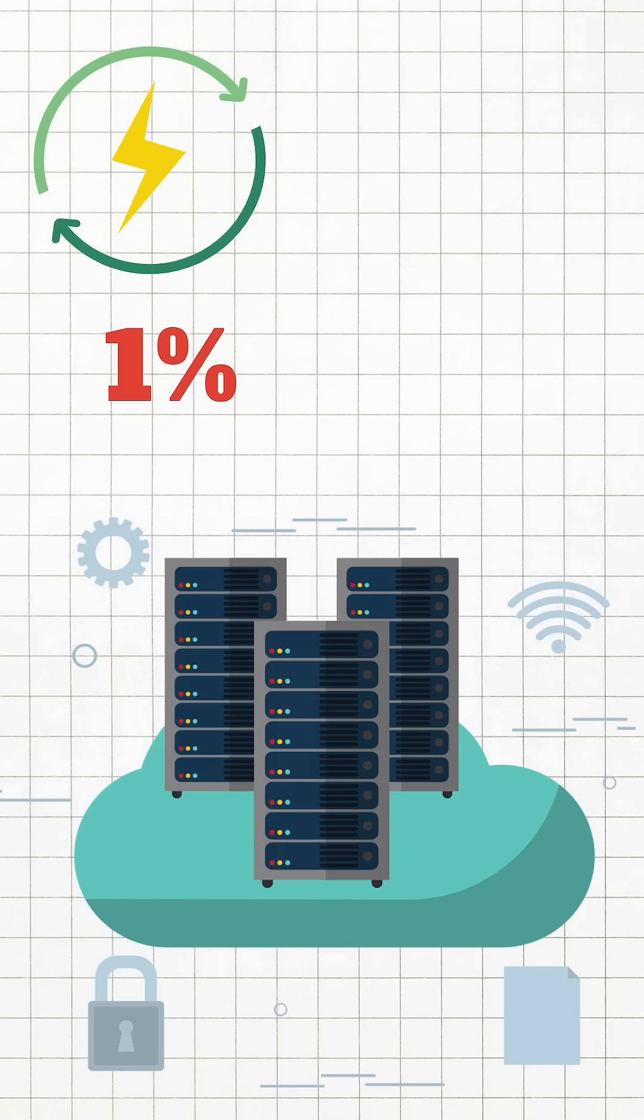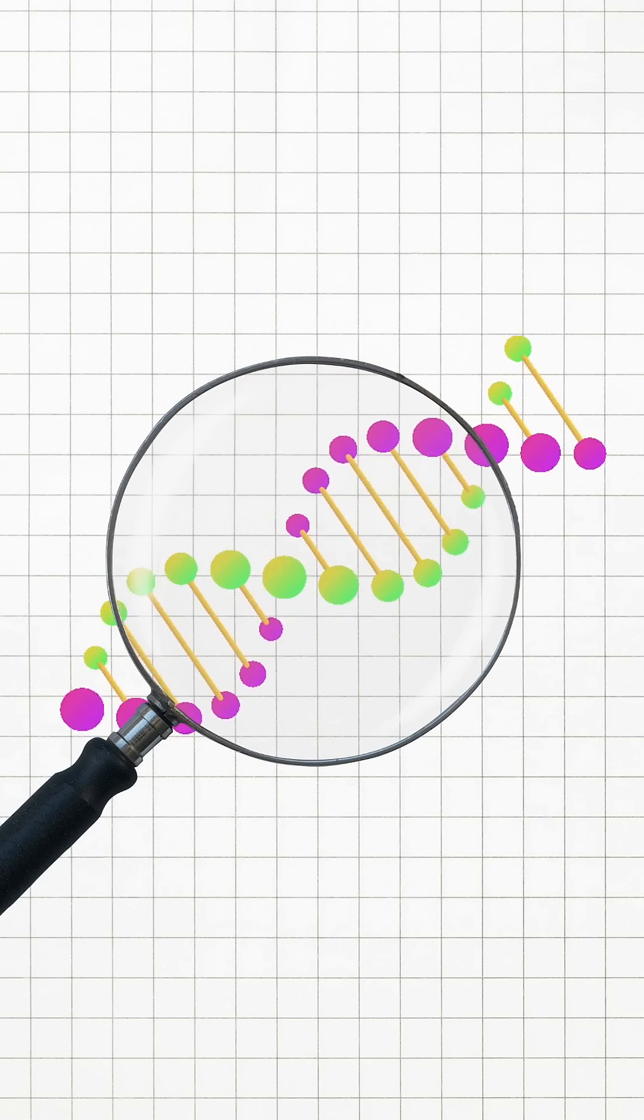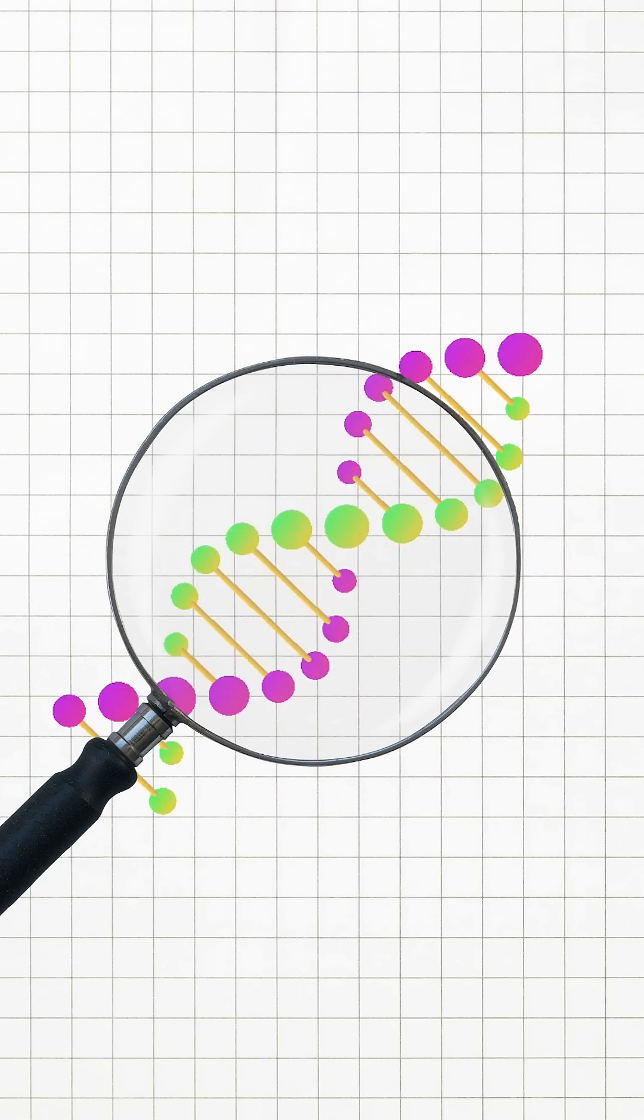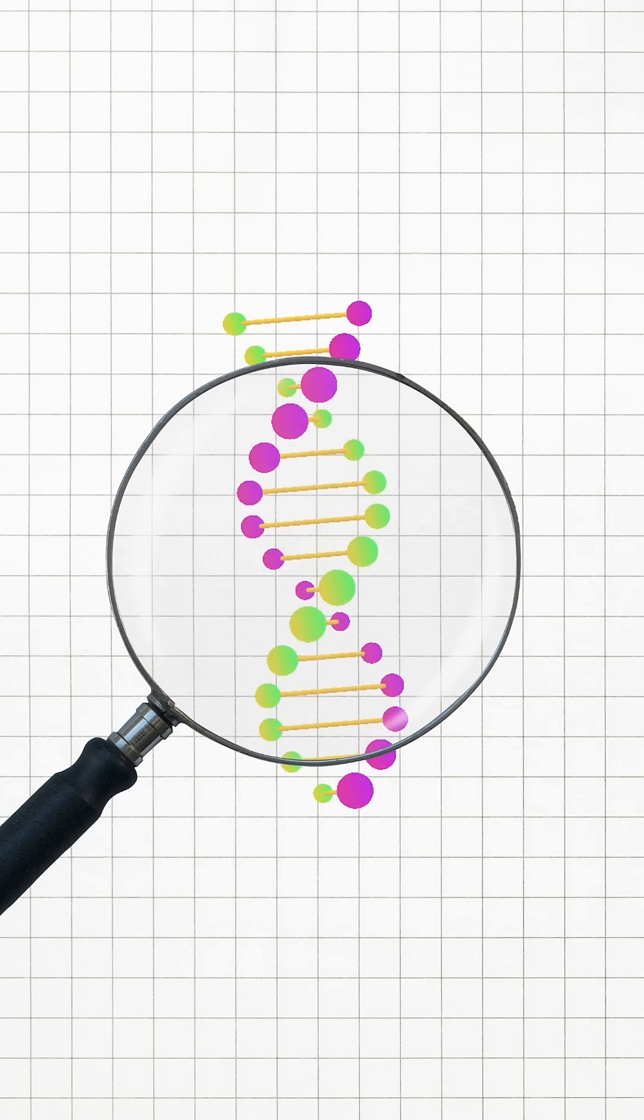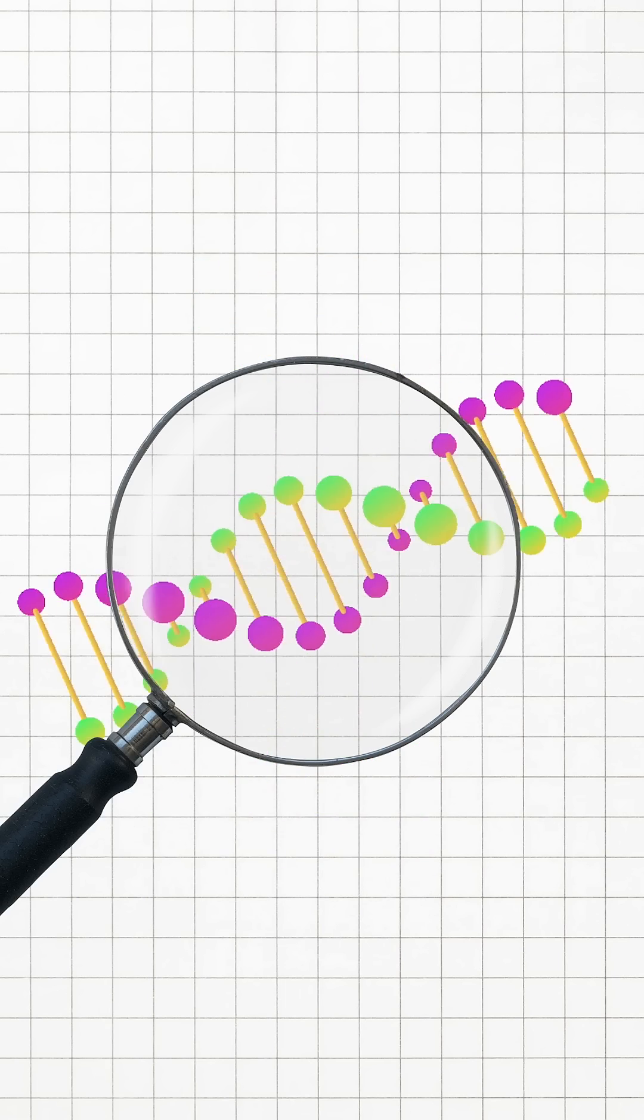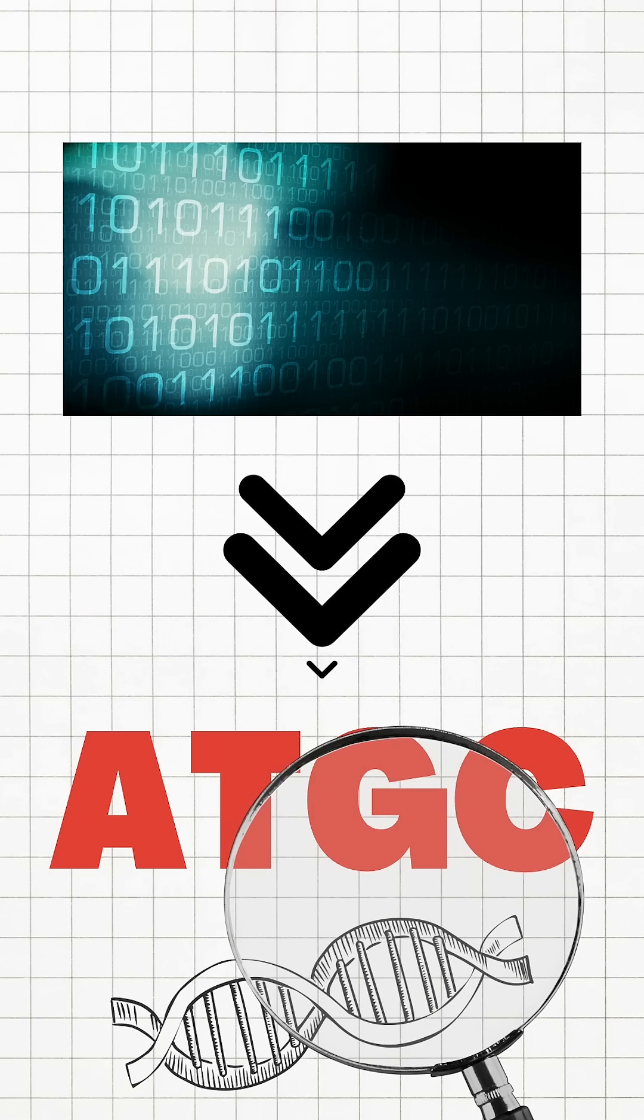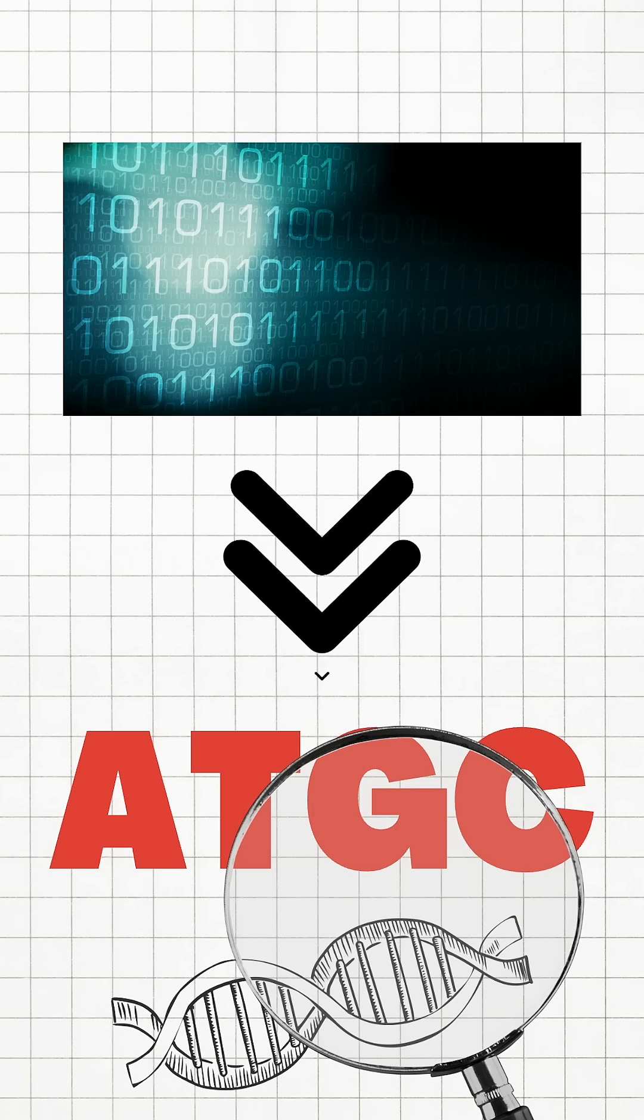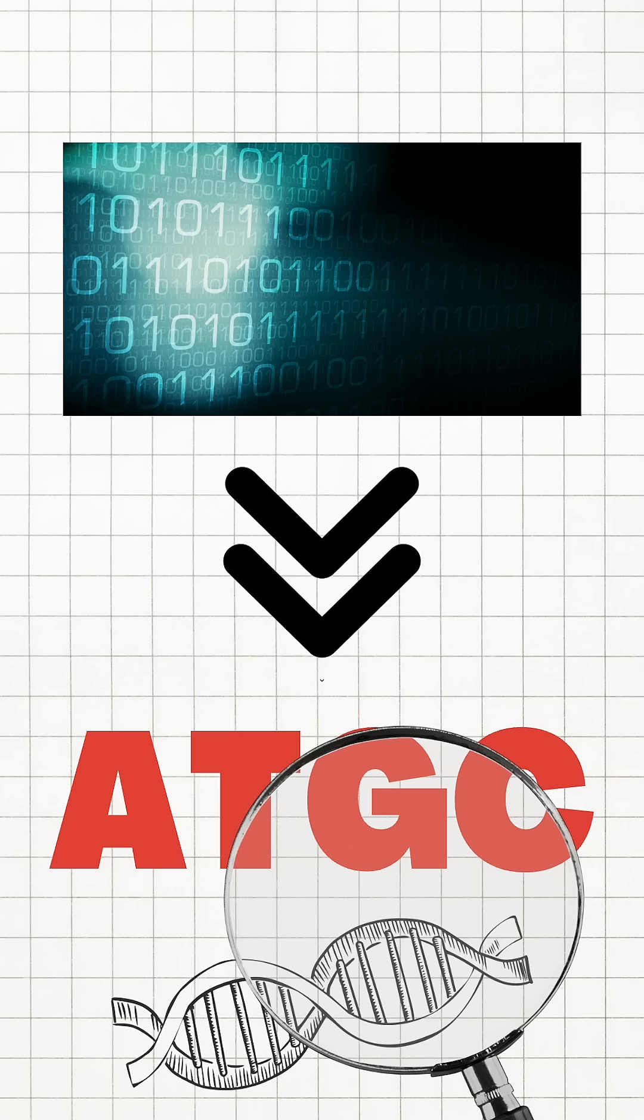Using this novel technology called DNA storage, we can figure out this problem. DNA storage is a way to store data in DNA using A, T, G, and C nucleotide sequences.